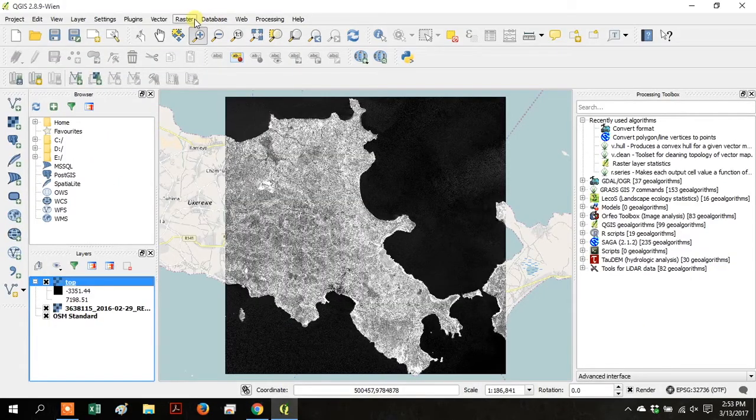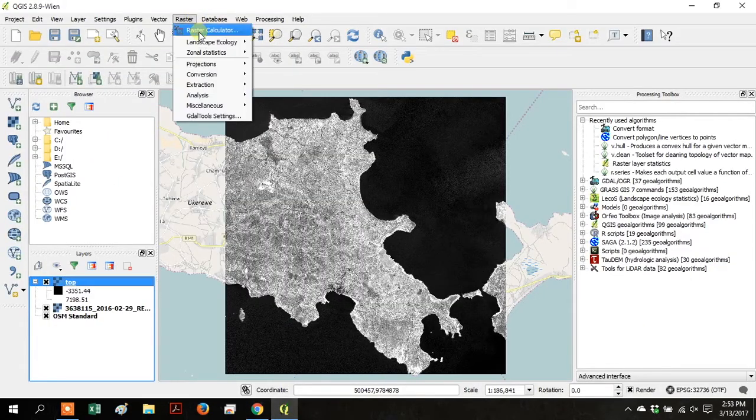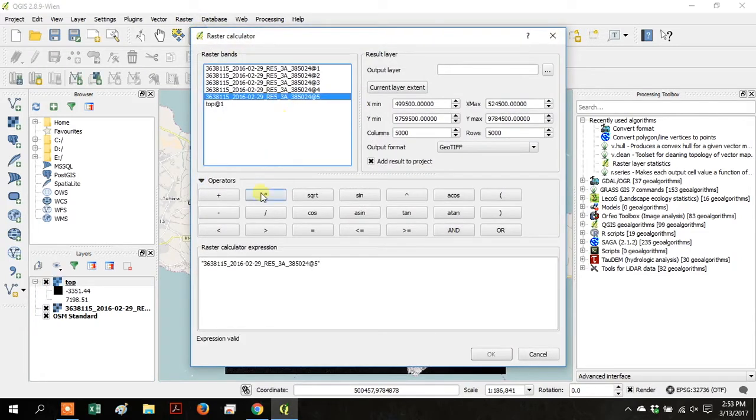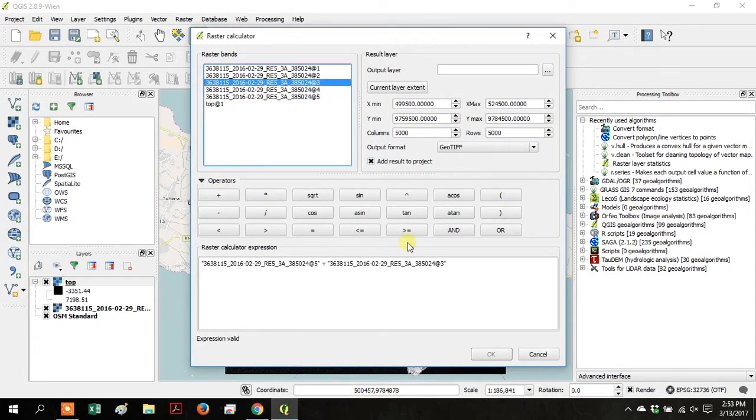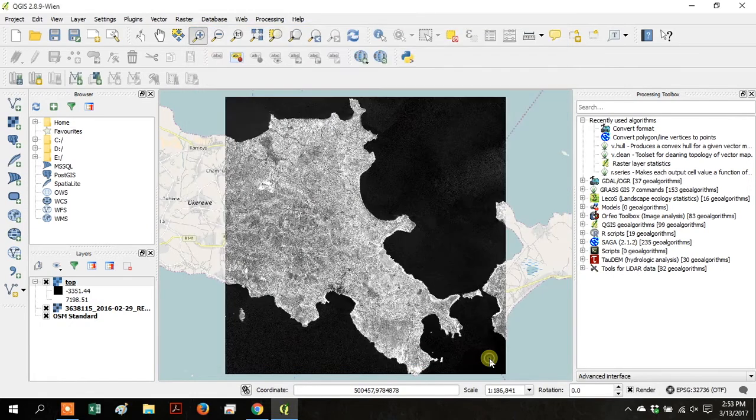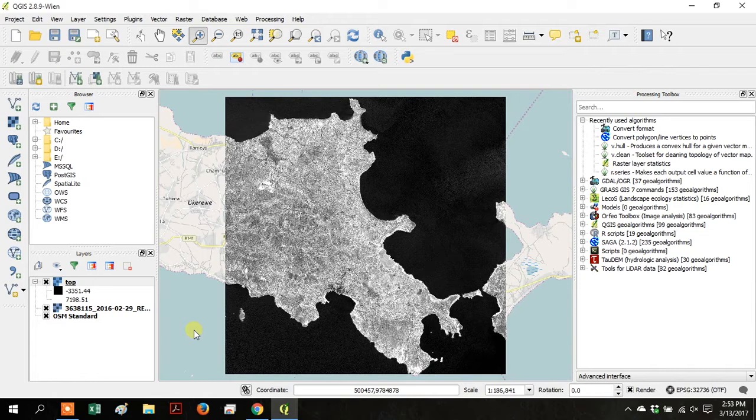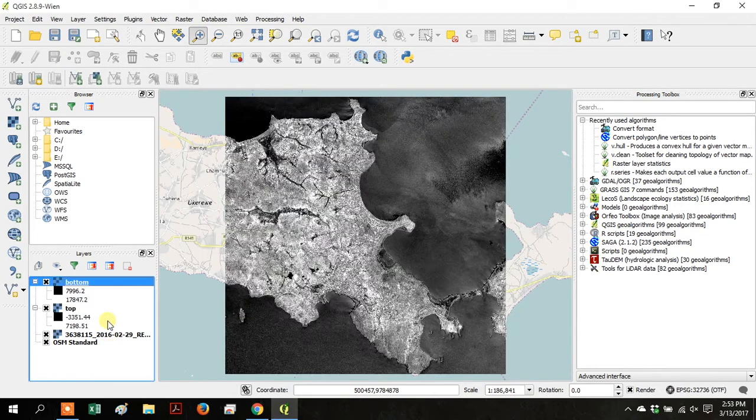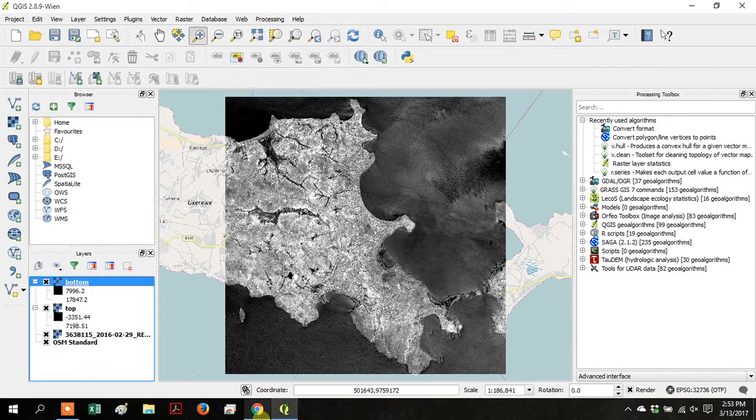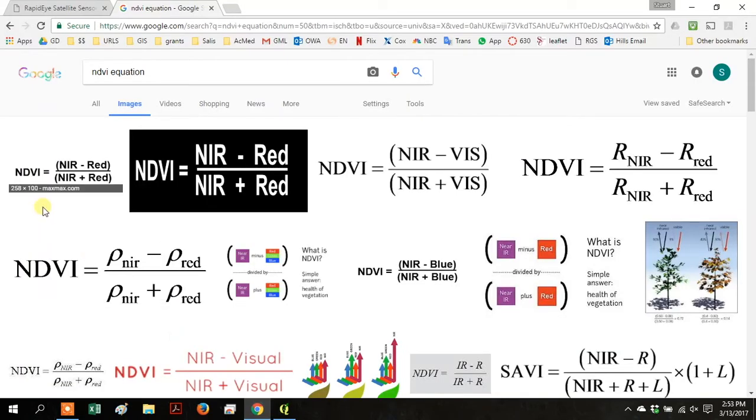Go back to your Raster Calculator. Double-click Band 5. Click Plus. Double-click Band 3. And title this output layer Bottom. And click OK. And that should save into the same folder that Top was saved into. And there's the bottom of the equation that we looked up. Near-infrared plus the RED layer.